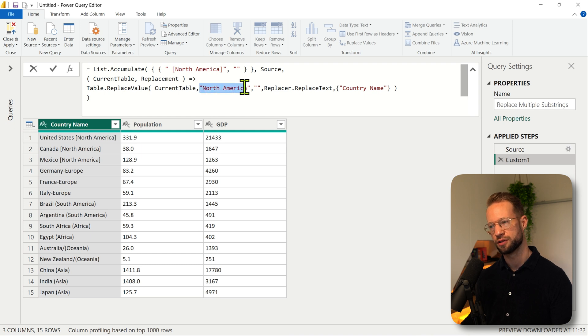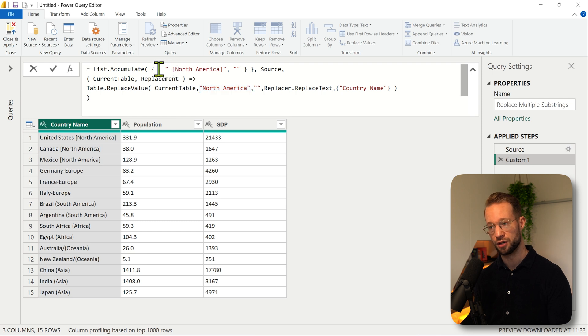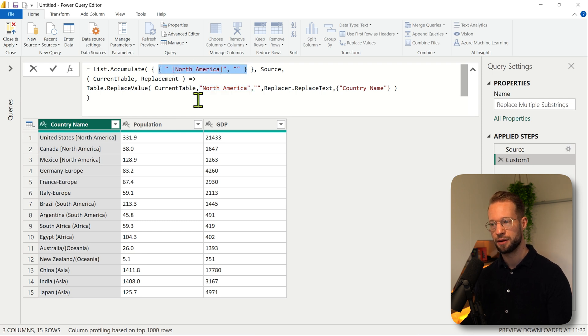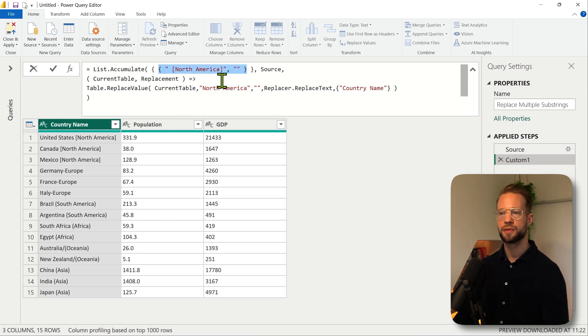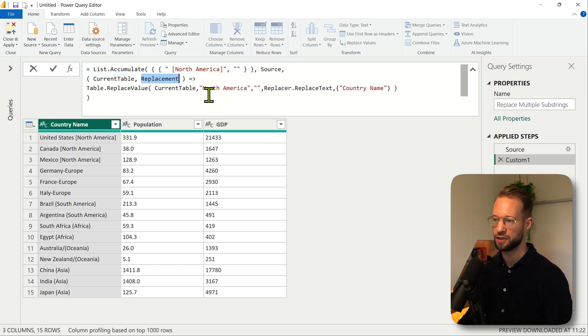Well we hardcoded North America here but actually we want to find the first list item. So that is this list here and within that list item we want to find the first value.